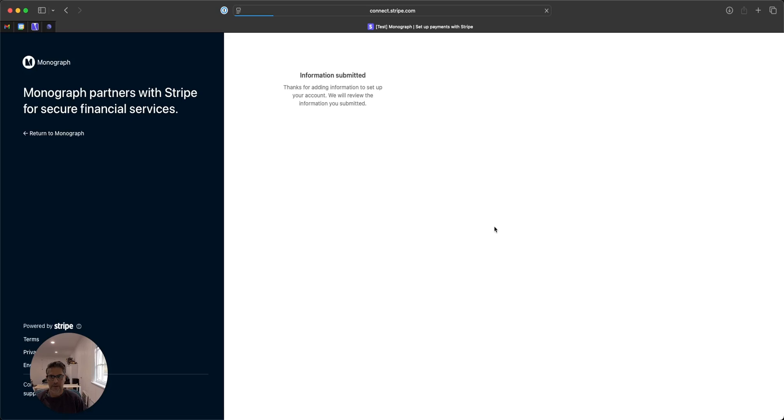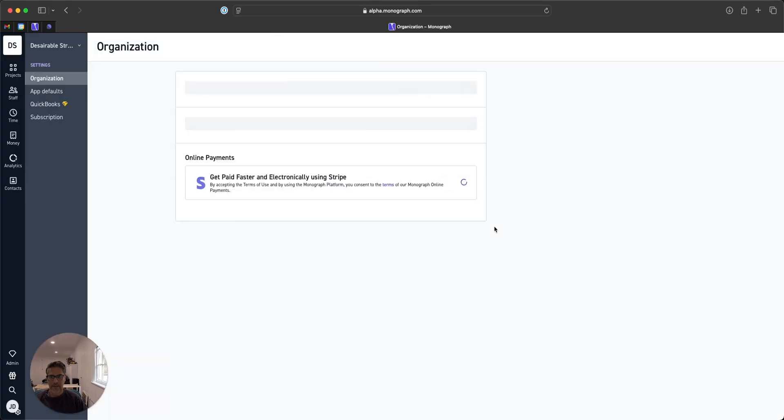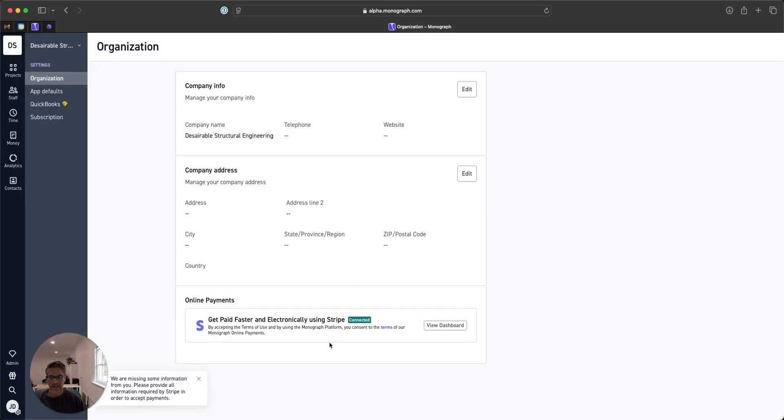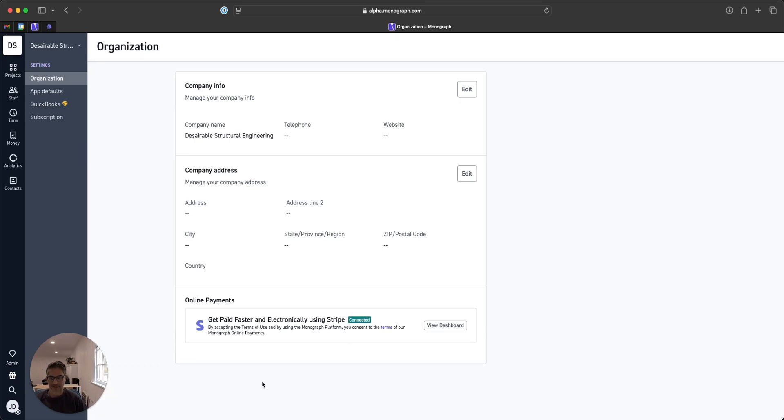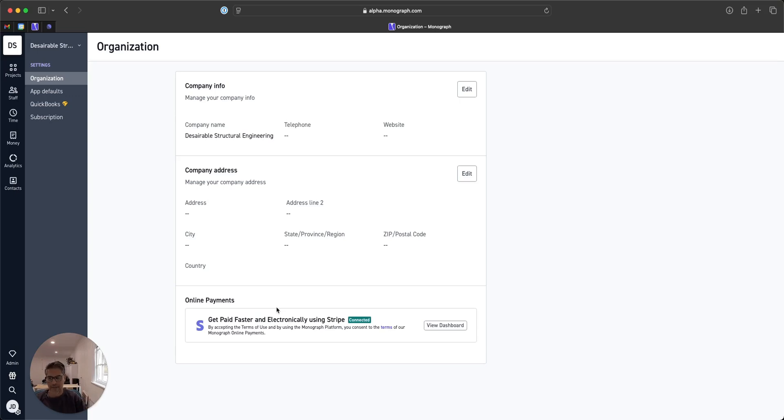And you are done and you should be back into Monograph and you'll see that you're connected right here. So that's step one. Now that's in place, you can start sending out invoices to your clients requesting electronic payment. Once you get a certain amount of volume, they might ask you for a few additional questions, but that will all get emailed to you.